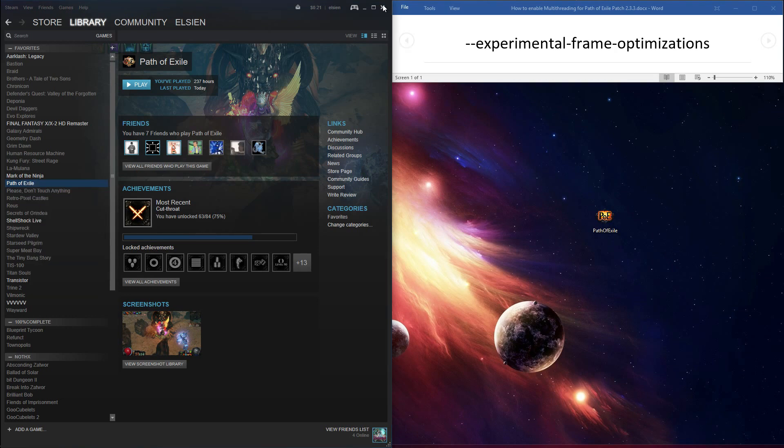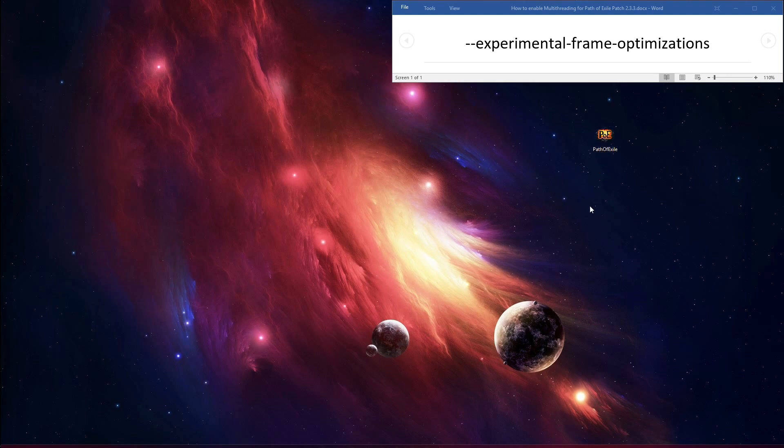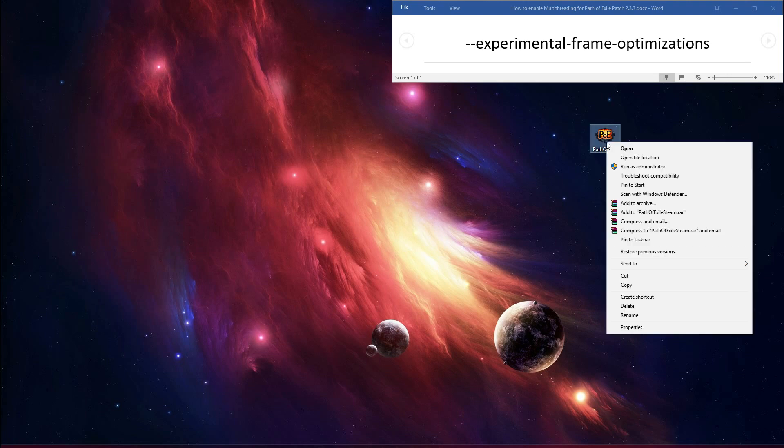For non-Steam users, navigate to your Path of Exile shortcut, whether it is in the Start menu, on the taskbar, or on the desktop. The method is all the same. Right click on the shortcut, then click Properties.